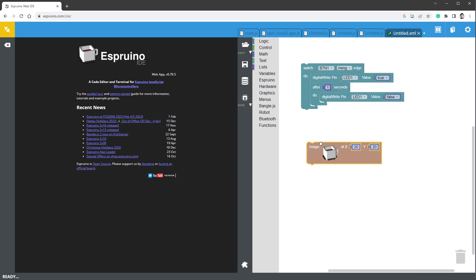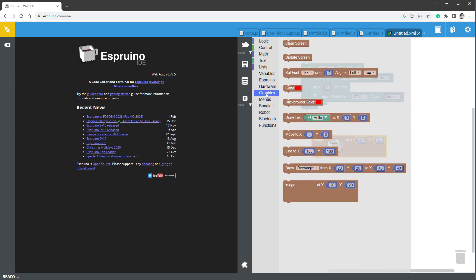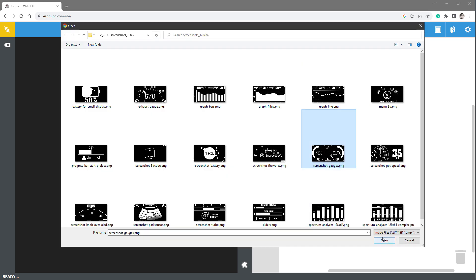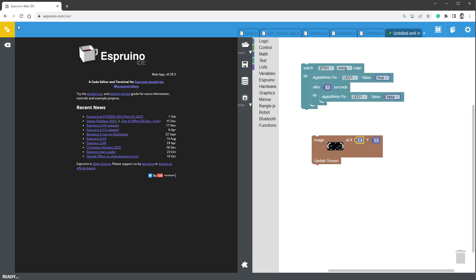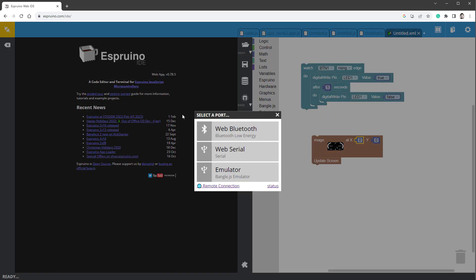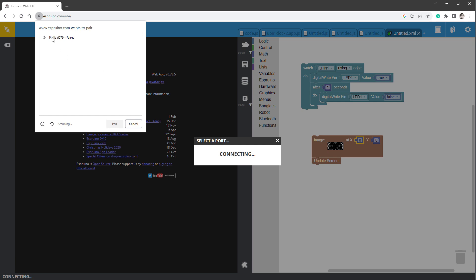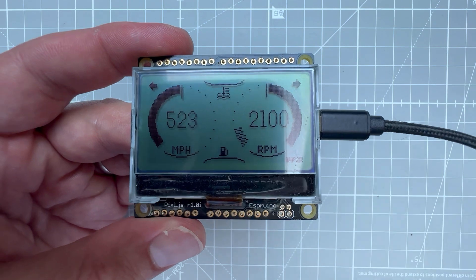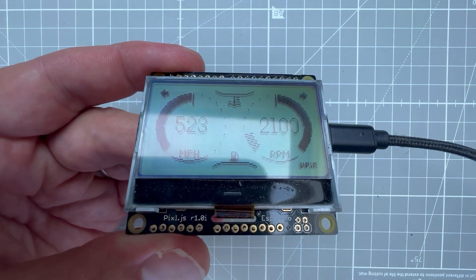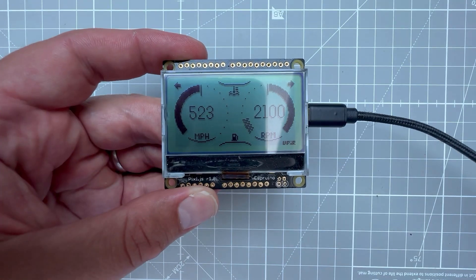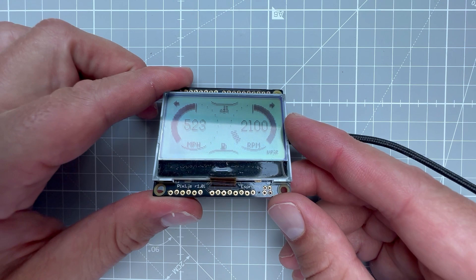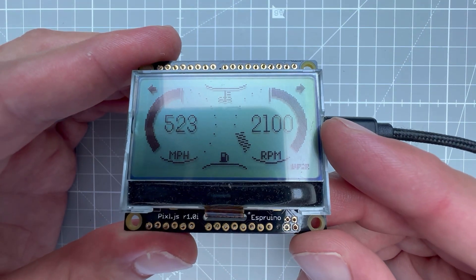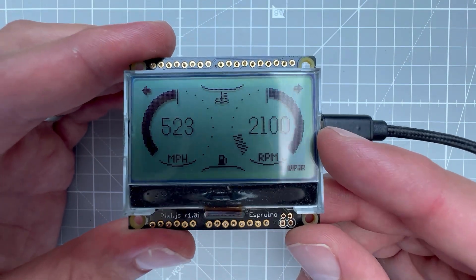Open the graphics menu and drag in the image block as well as the update screen block. For the actual image, select one, set the position to 0,0, then connect to the board using Web Bluetooth — it's the Pixel.js — pair it, click the upload to RAM button, and we can see the image on the display. That was probably more like 20 seconds, but it's still a fast way to display an image.